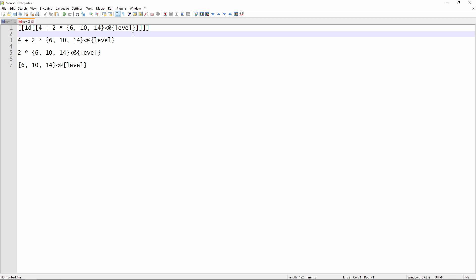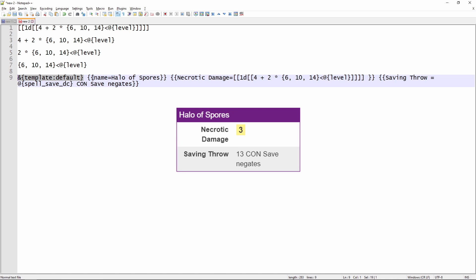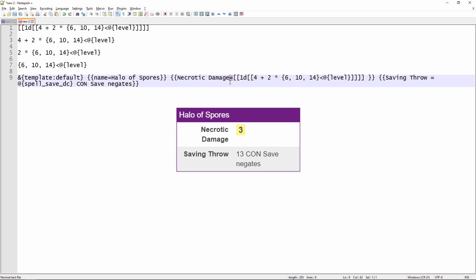So now let's put this roll into a template just like we did with the Great Weapon Fighting. So here it is. Just like before, we've got our &{template:default}. So we're using the purple box template again. And then it's the exact same syntax. Each set of double curly braces represents a new row in the table. Our name on this one is going to be Halo of Spores, just like you see down here. We've got Necrotic Damage—that's on the left of the equal sign, so that's going to show up in the left-hand column like you see down there. And then we've got our mathematical formula calculating the damage die that we're going to use for the Halo of Spores based on our level.